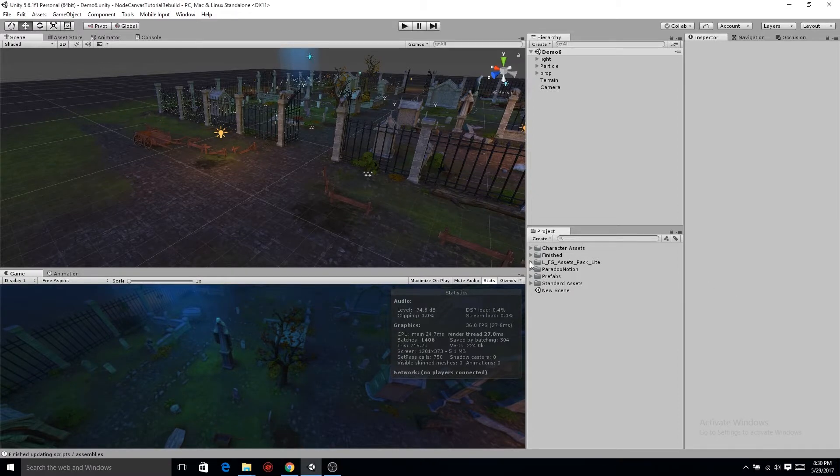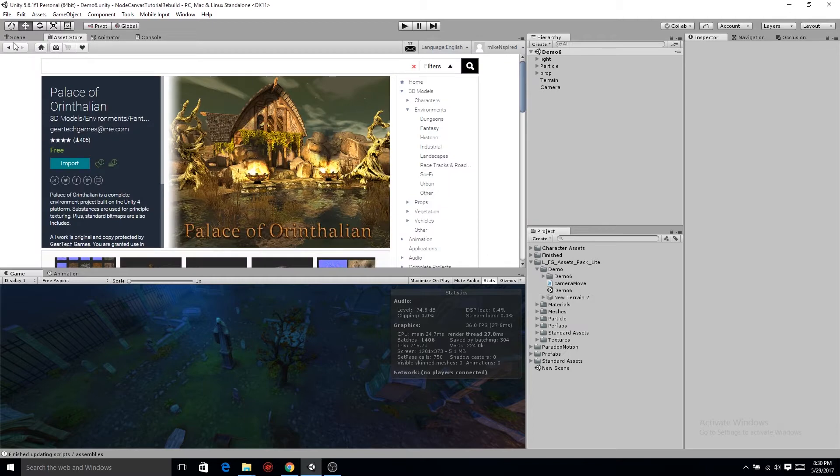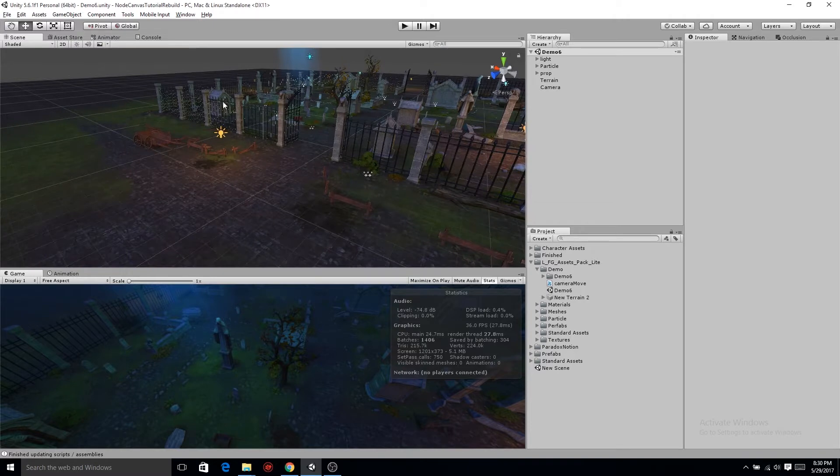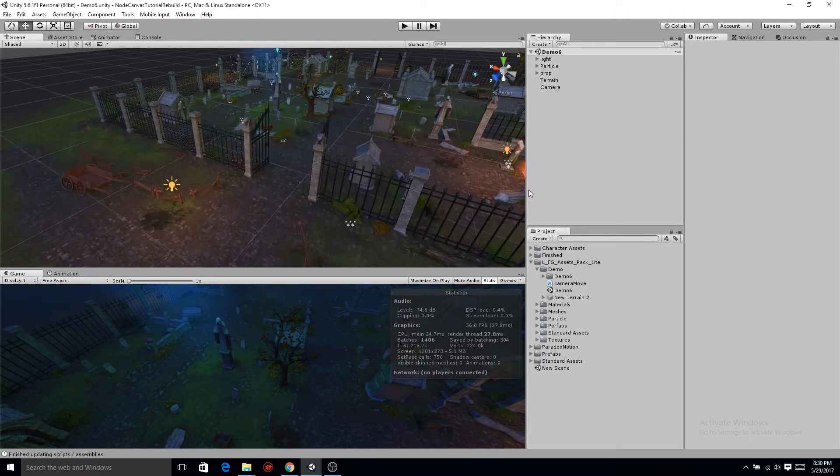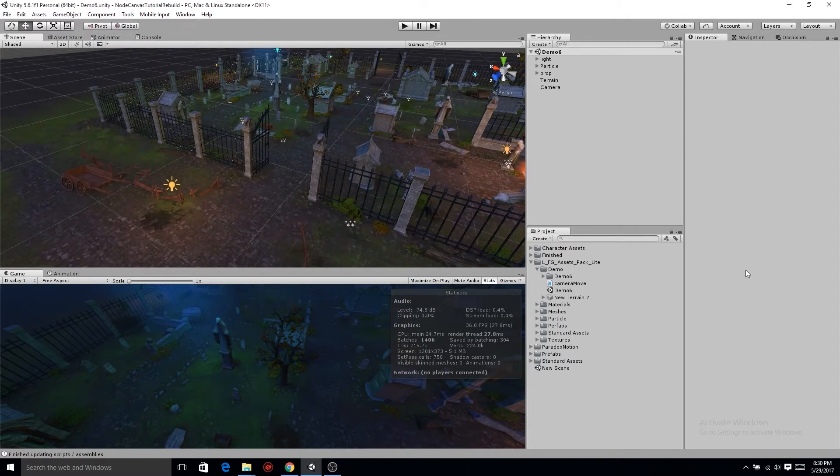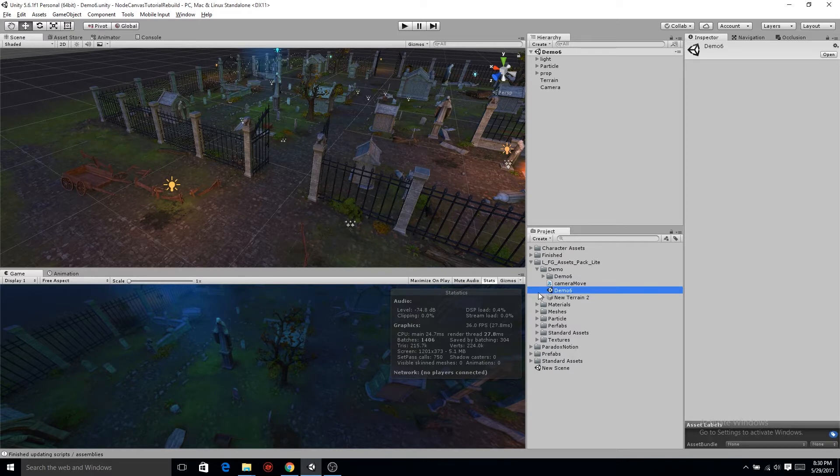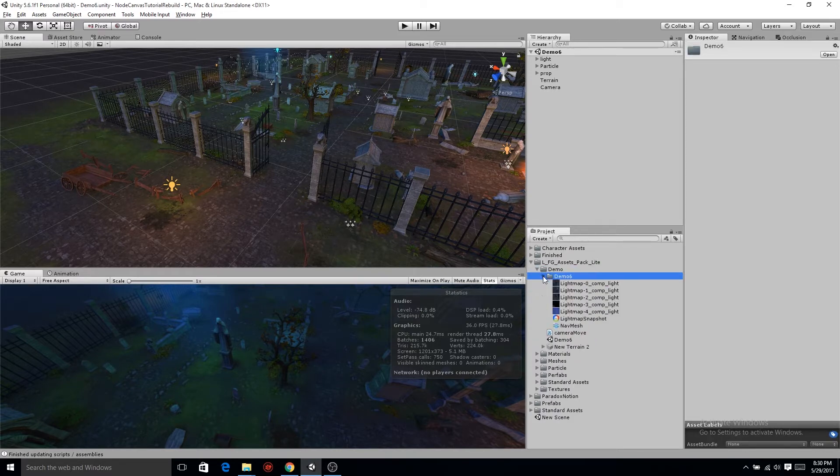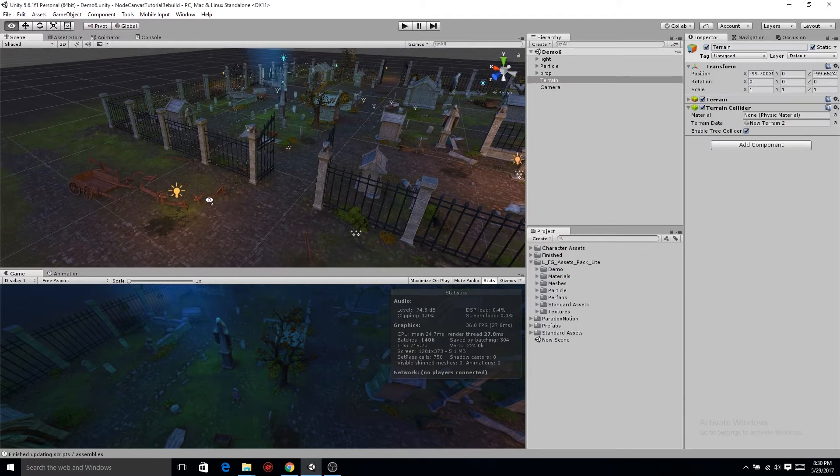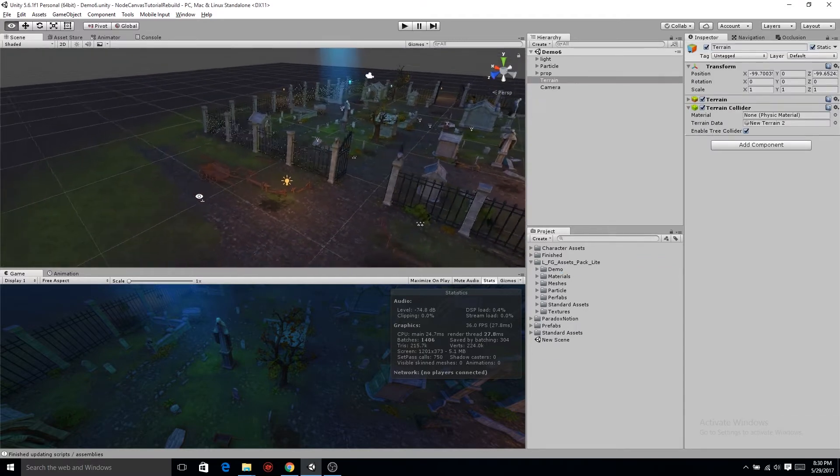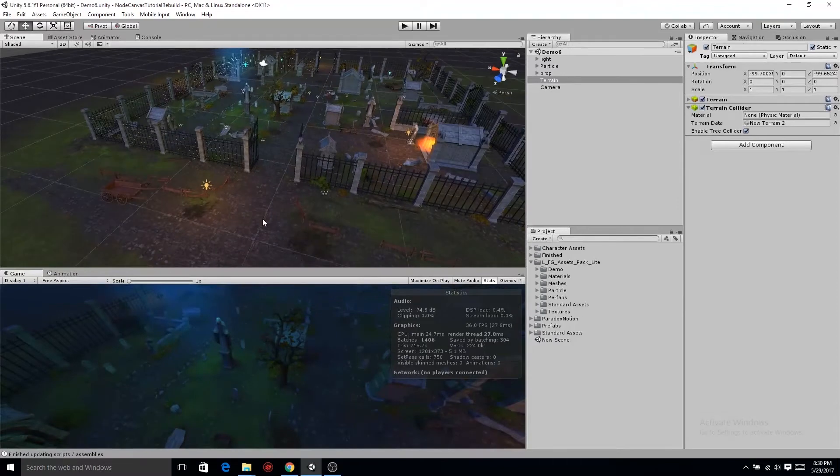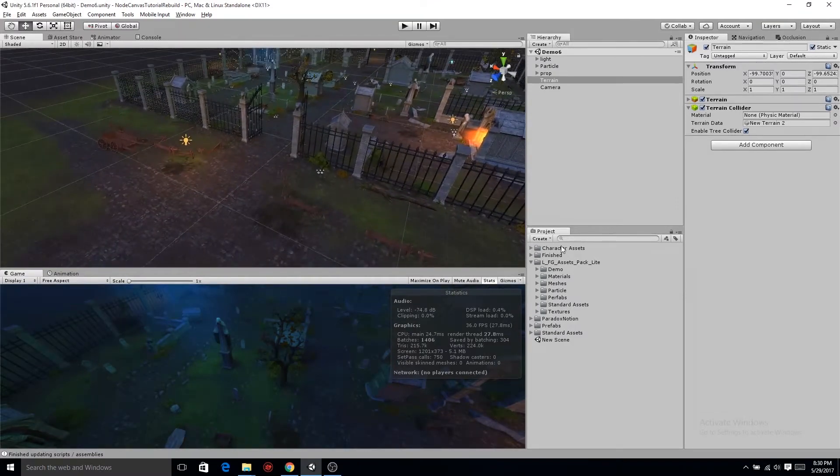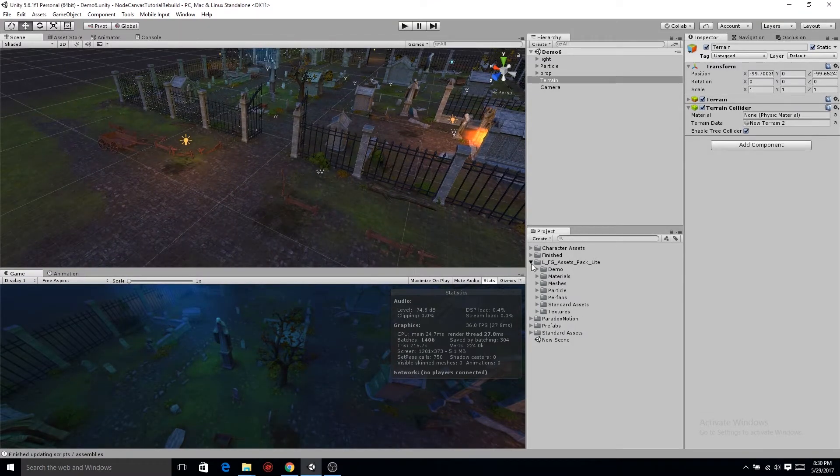When you start making other games or getting deep into game design or game development, you need things to be modular. When you don't, you hate yourself because you spend so much time redeveloping stuff you already made or copy and pasting. Then you want to make a change to all the characters but you can't because you have different scripts and different behaviors for all of them, even if it's a basic walk.